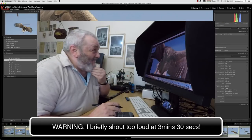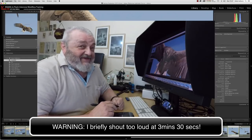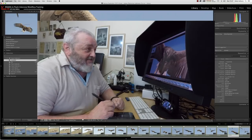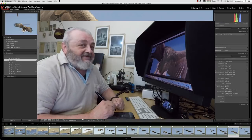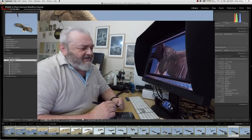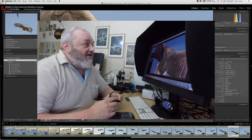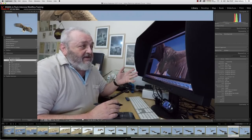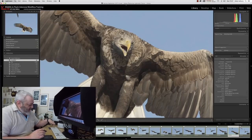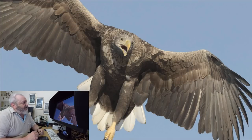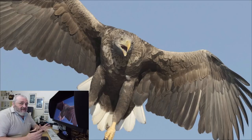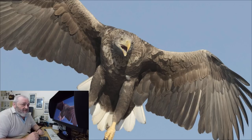Today I'm going to talk about birds in flight and why I use manual exposure with auto ISO — rather like this example here.